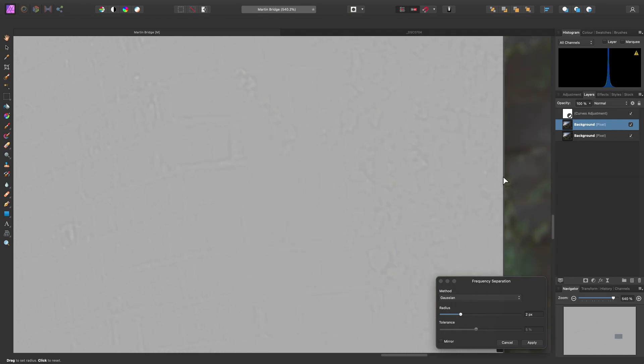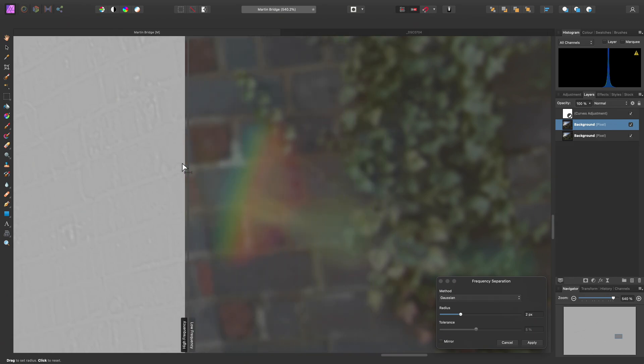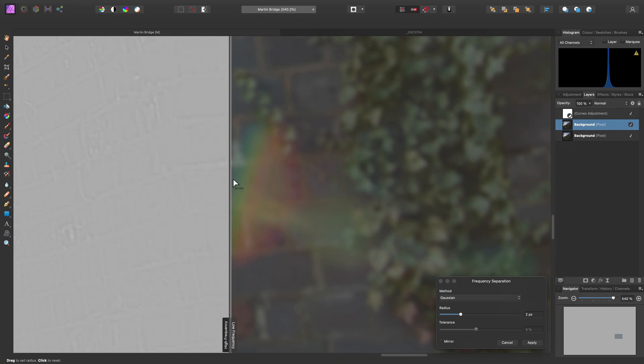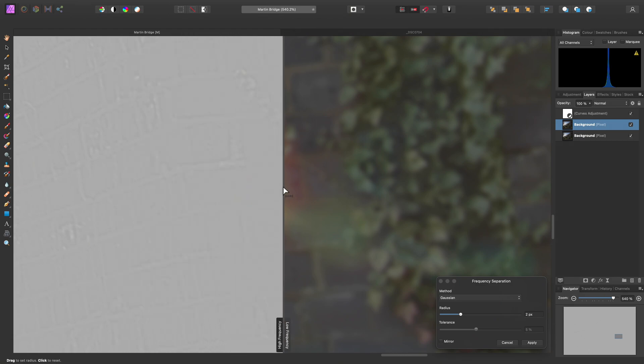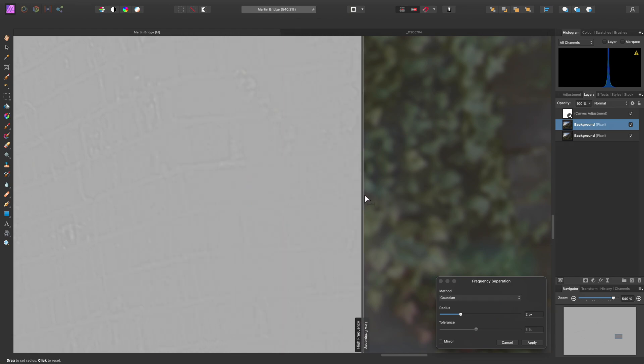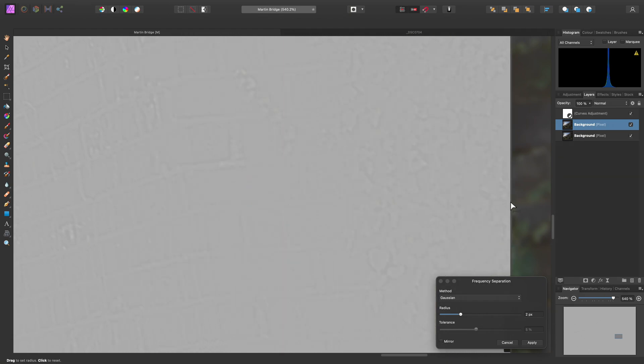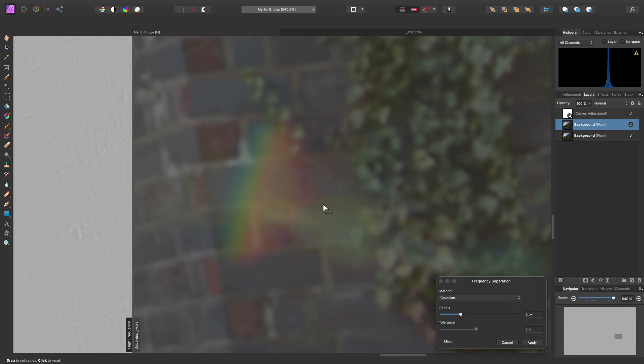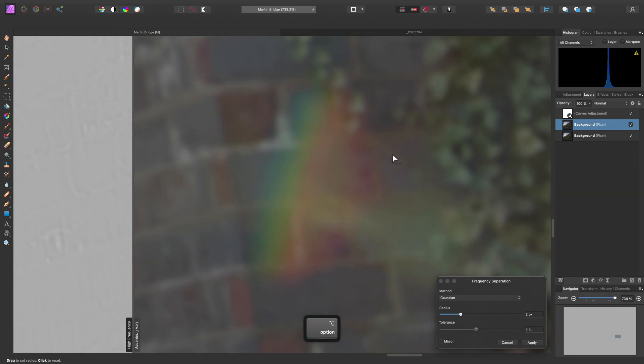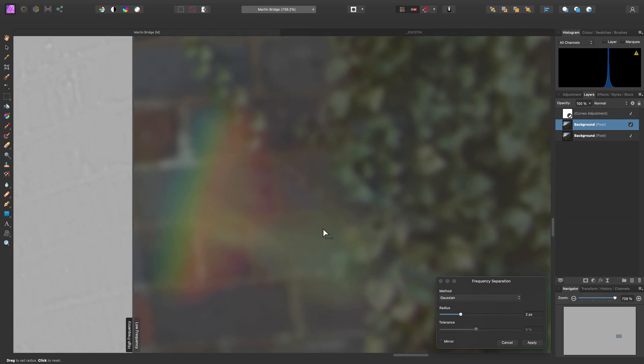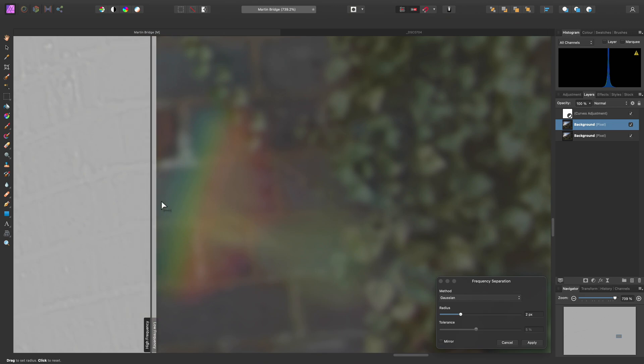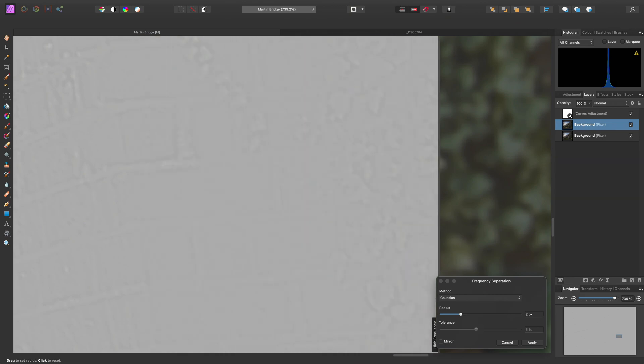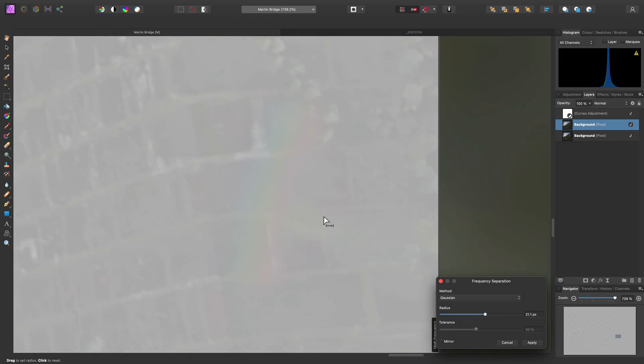What we need to do is bring as much textural detail as possible over to the high frequency layer. We want this low frequency layer to be as flat as possible and remove the distinct patterns of the brickwork and foliage. The problem is that when we do this by adjusting the radius slider, we start bringing through the colour detail of the lens flare as well.